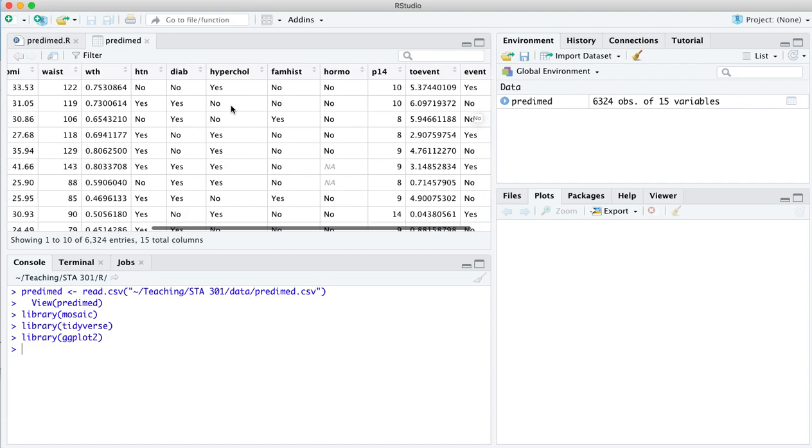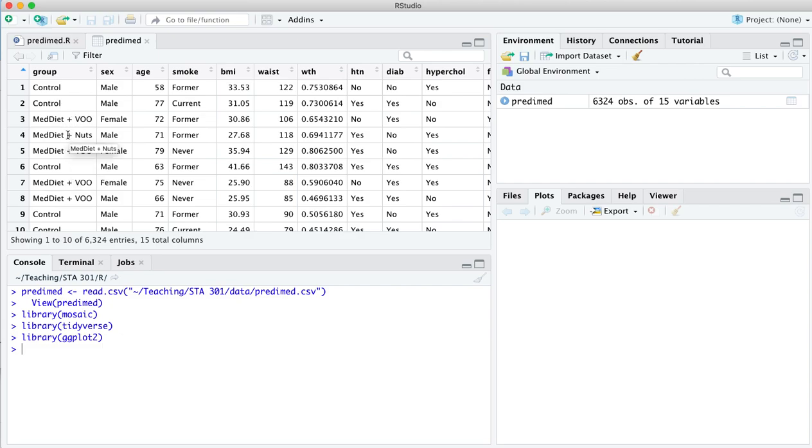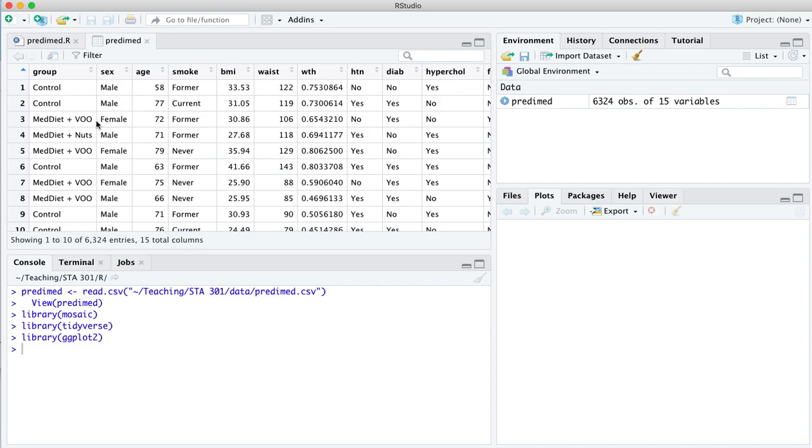The second thing that we're going to do is take a look at this group variable over here. There's actually three different arms of the trial. There's the control diet, and then there's two different versions of the Mediterranean diet. There's the Mediterranean diet plus VOO. That stands for virgin olive oil. Basically, they gave the participants who were randomized to this arm of the trial something like 250 milliliters of virgin olive oil every week and basically said, go to town. Douse everything that you eat in olive oil.